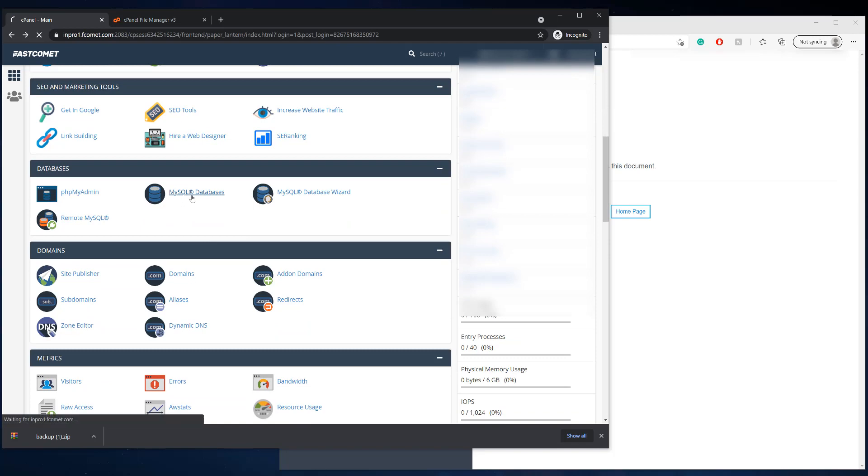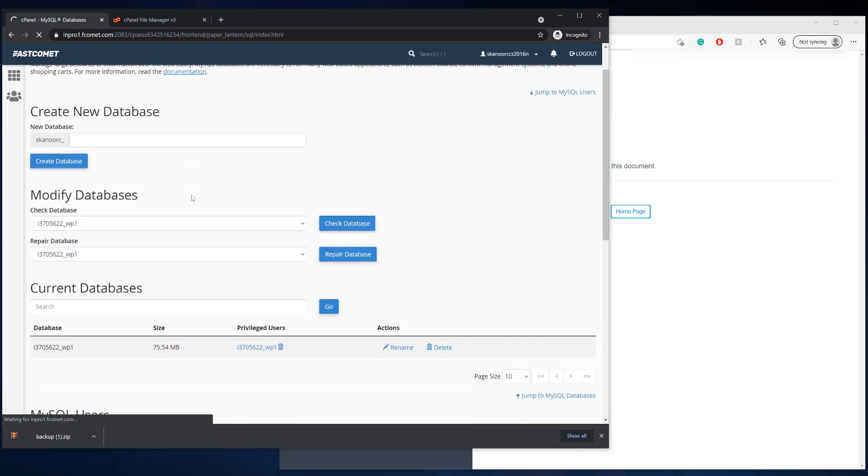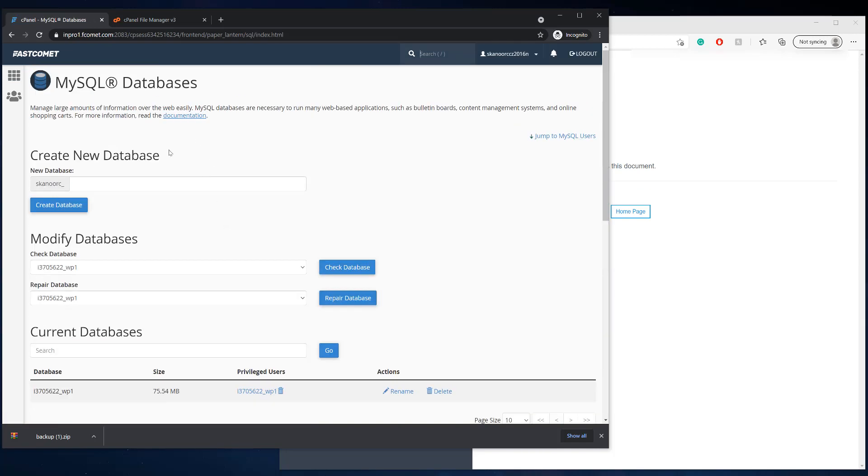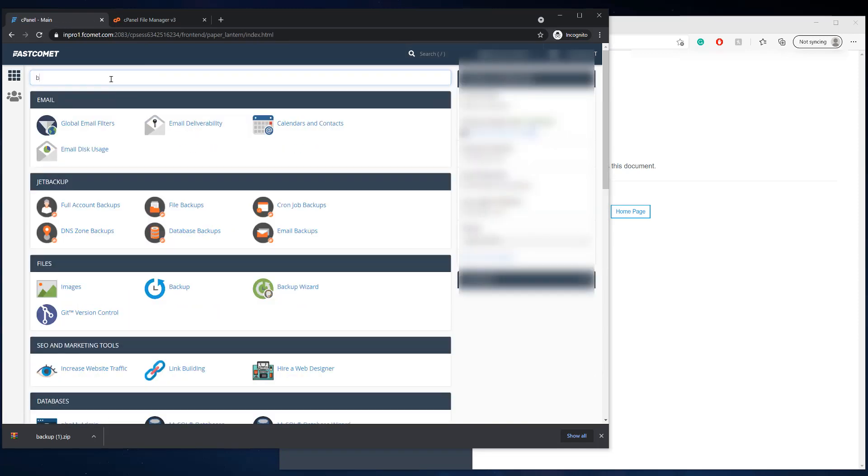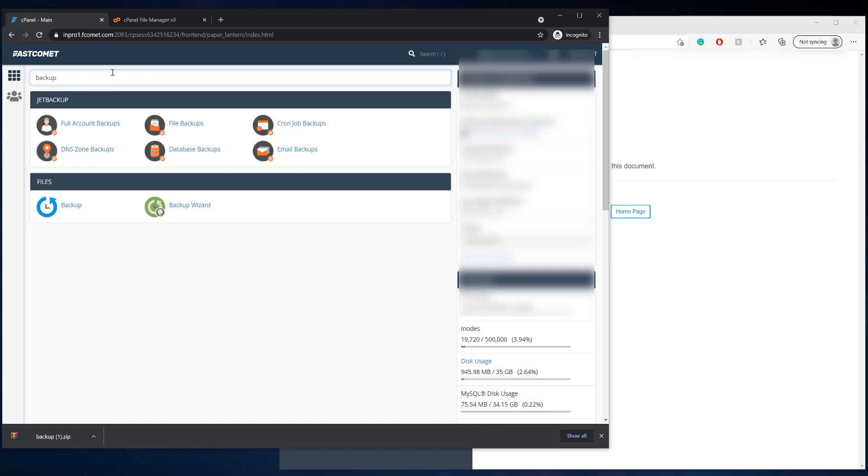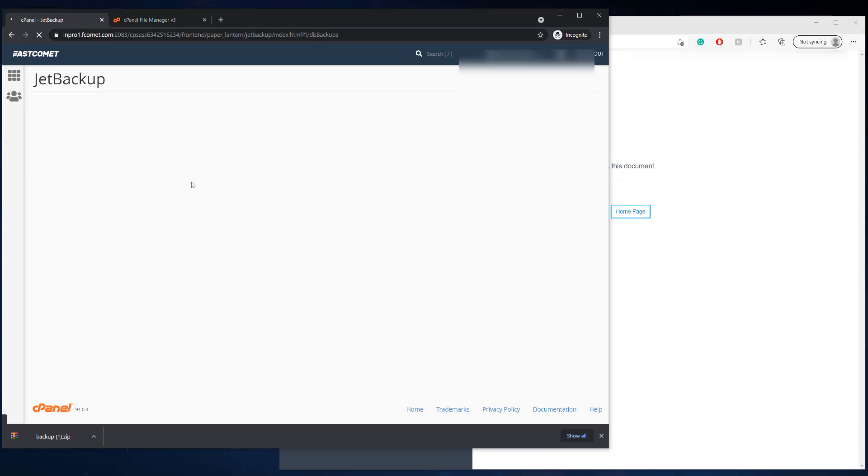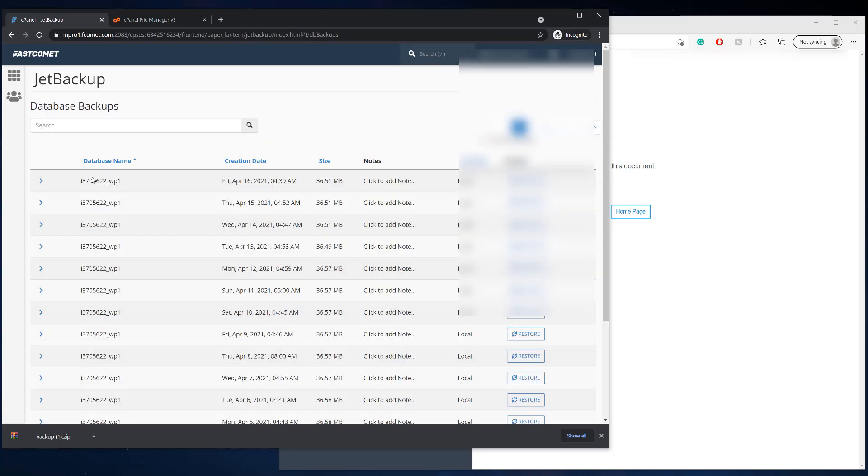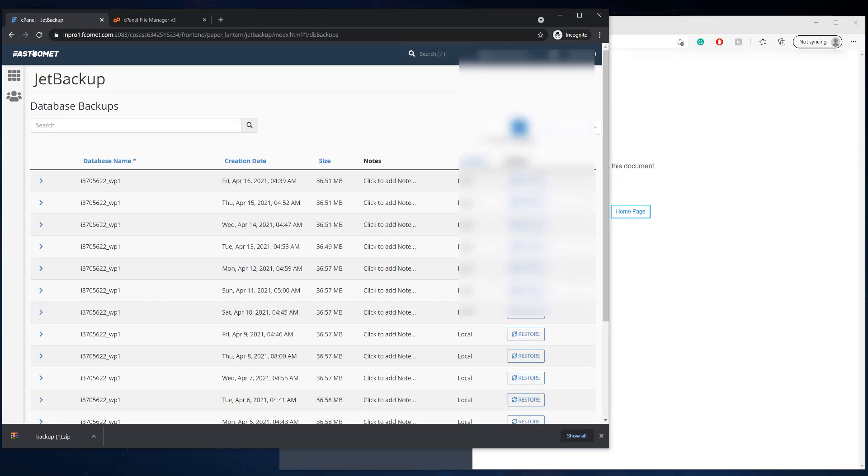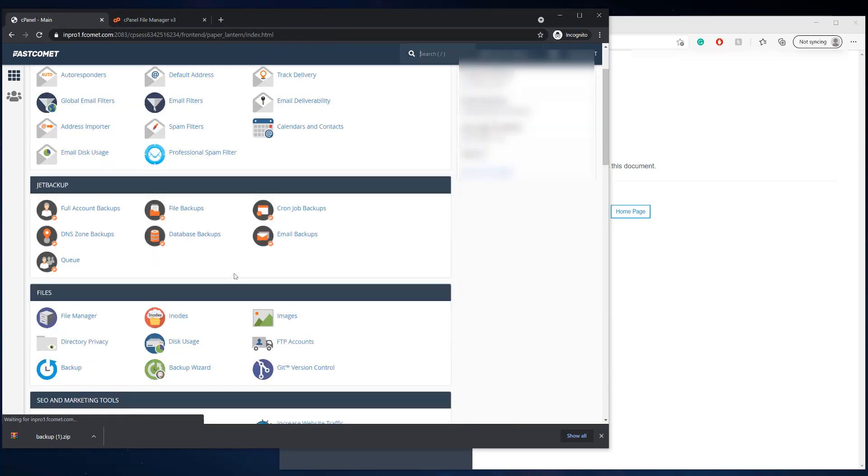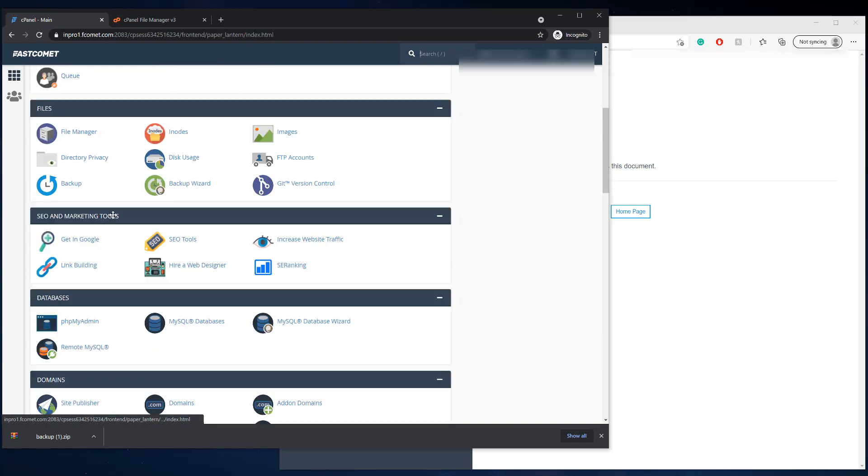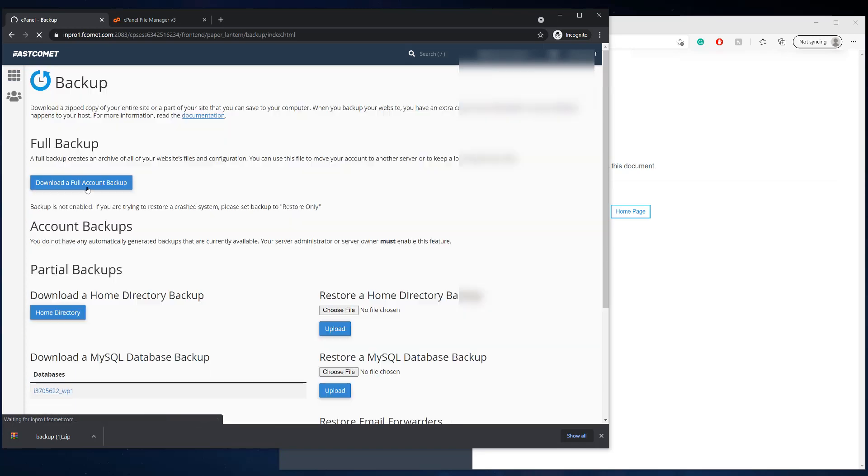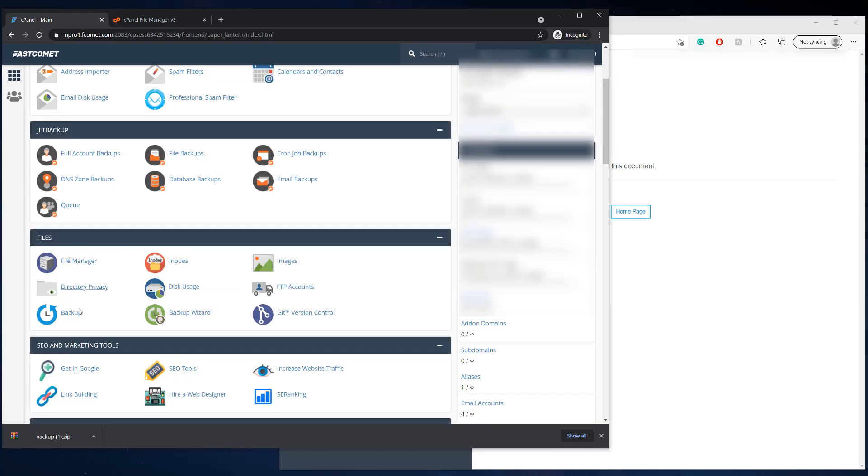So to do that, you're going to go to MySQL databases. Sorry, I guess there's something different. This is jet backup. So you're going to actually just go to the regular backup. Do not go to jet backup.